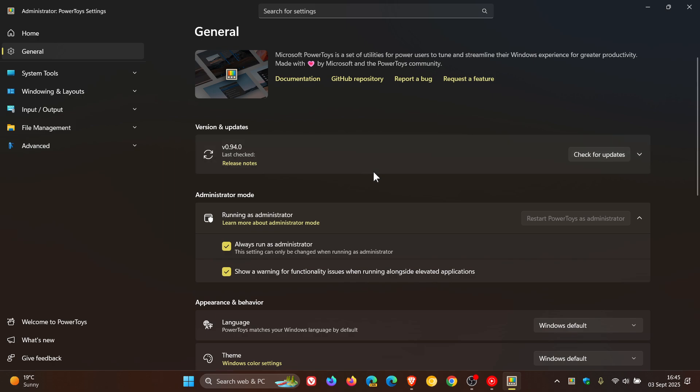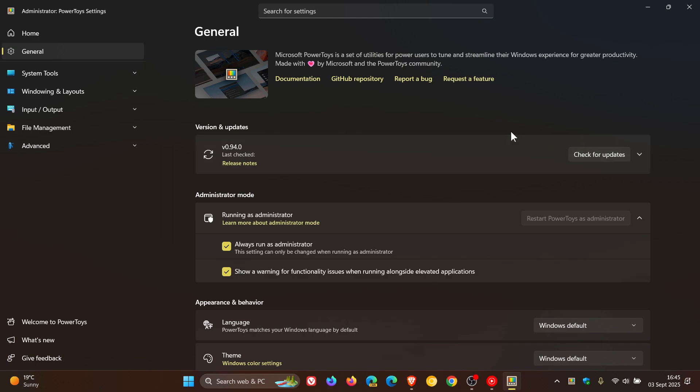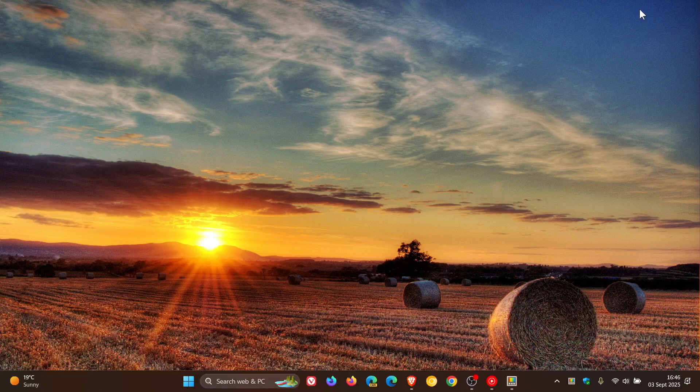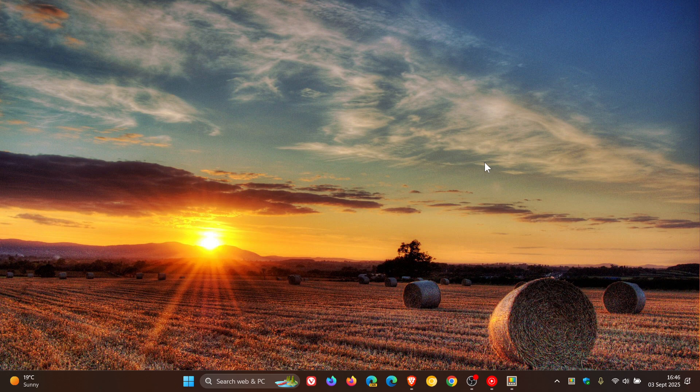Now, my reason for mentioning this release is because as part of this release, over in the dev blogs where Microsoft was highlighting some of these features for version 0.94, Microsoft has mentioned that with Power Toys version 0.95, which is going to be the next release, it's going to include automatic theme switching.